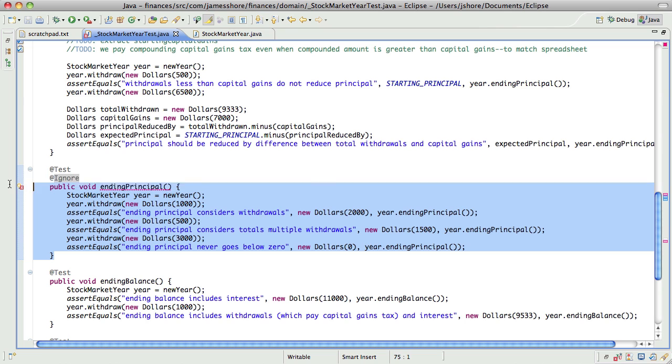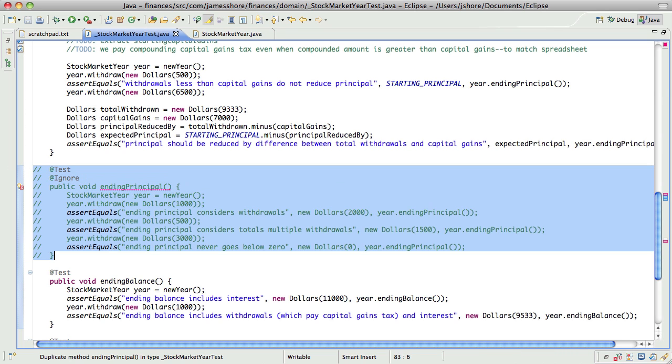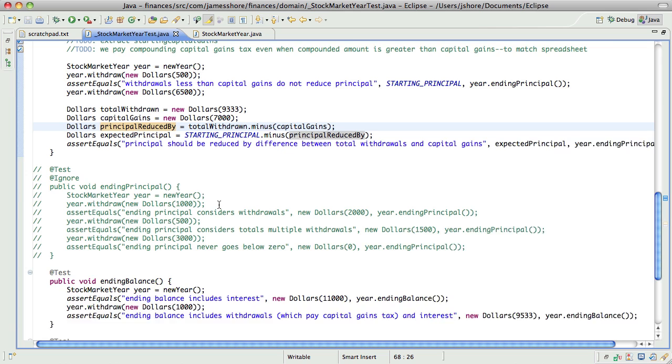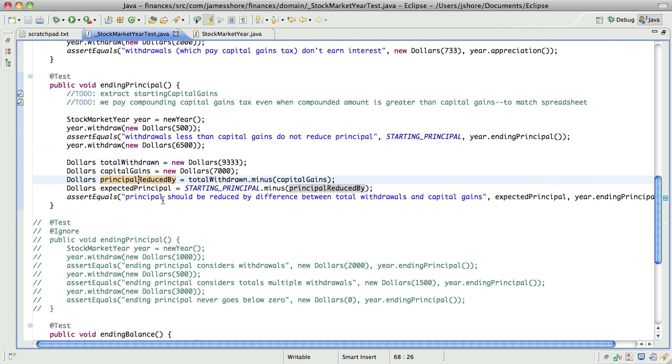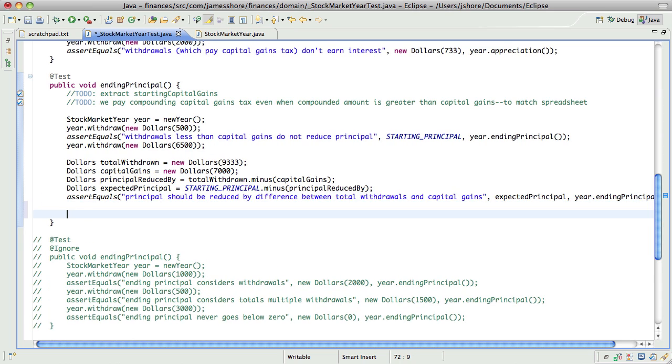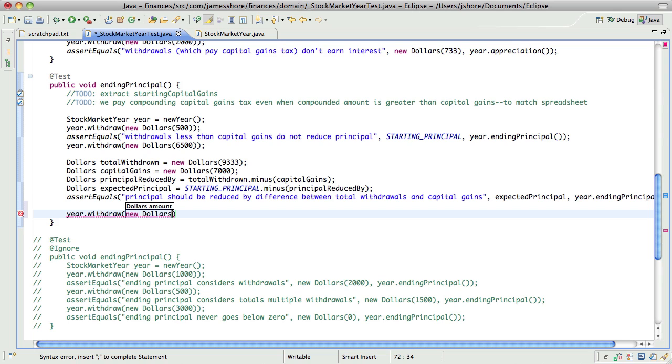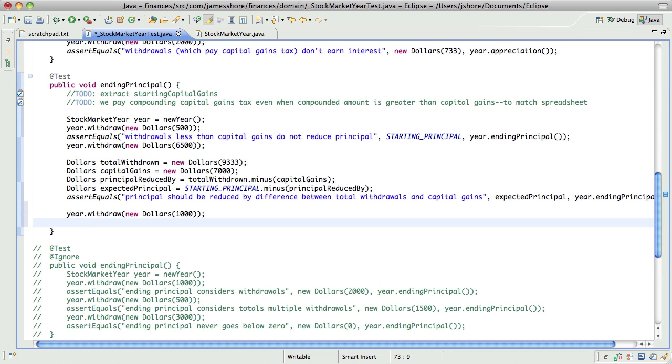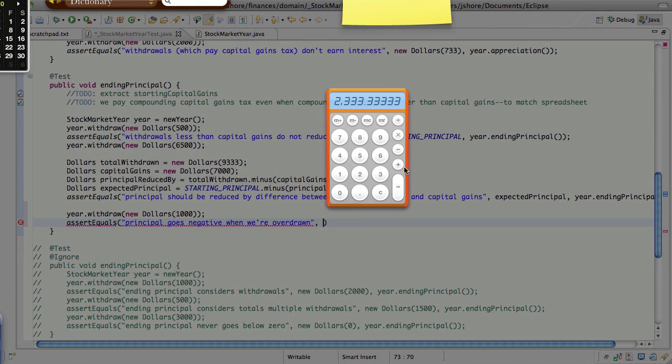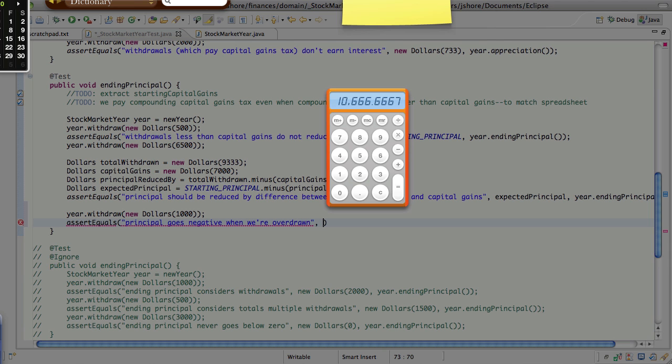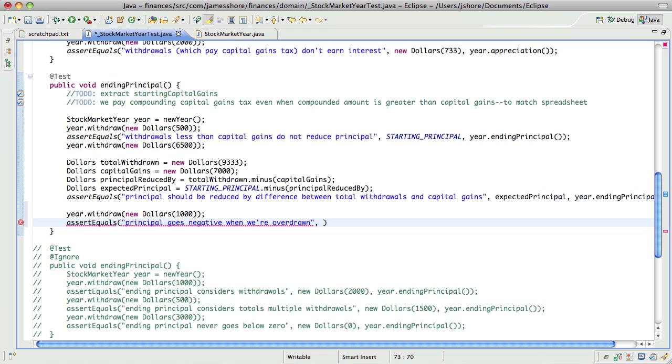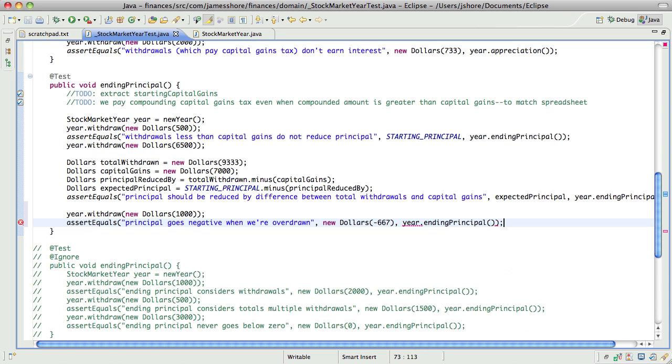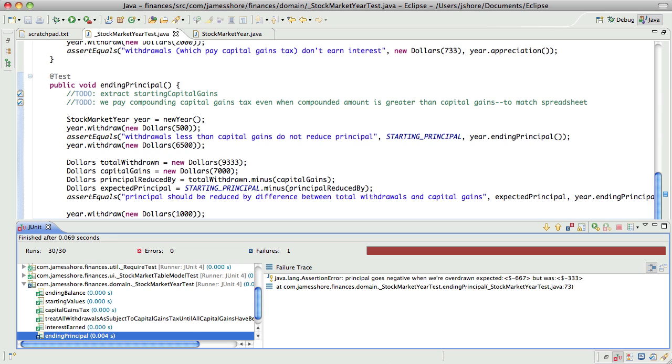So, actually, let's just comment this out for the moment. All our tests should still pass. There we go. And then lastly, let's withdraw another thousand. And in this case, since the nature of the situation has changed, I want the principal to go negative when we're overdrawn. So, at this point, now we've withdrawn a total of 8,000. We've withdrawn 10,066. So, our principal should equal minus 667.